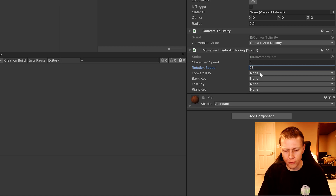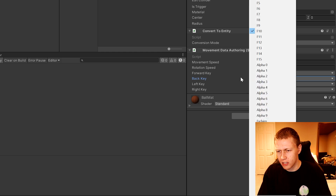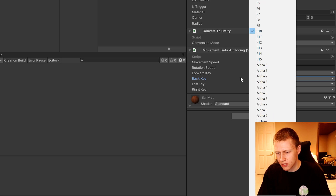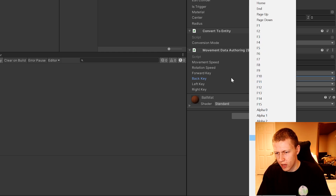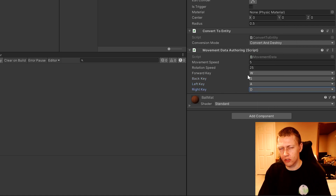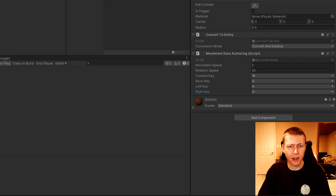For the forward key let's do W, the back key will be S, for the left key we can do A, and the right key will be D — just a typical WASD layout.